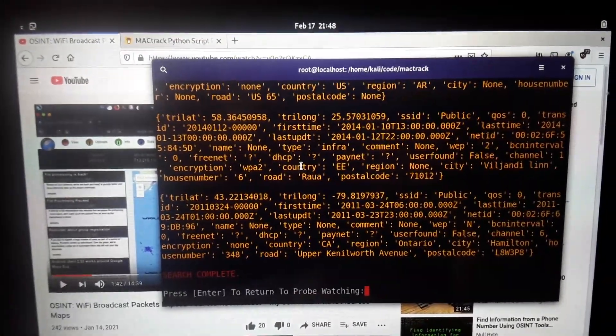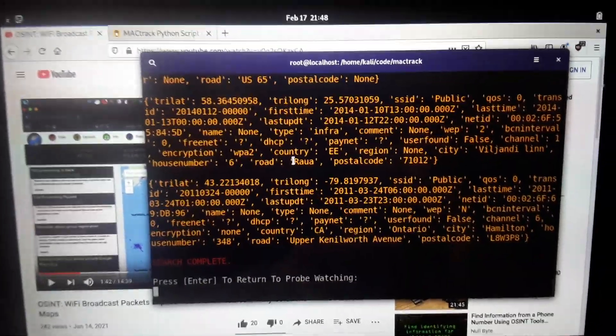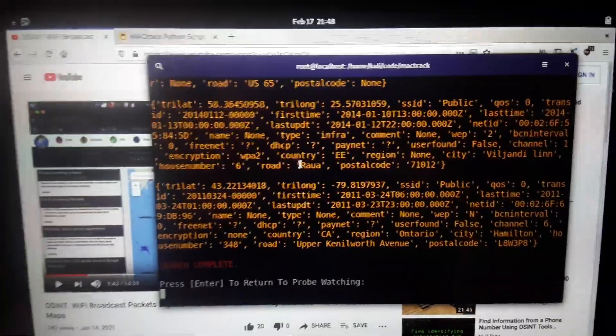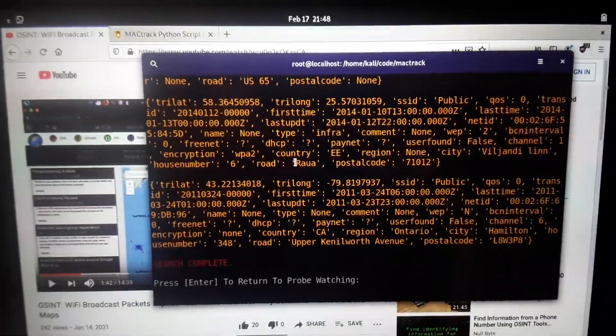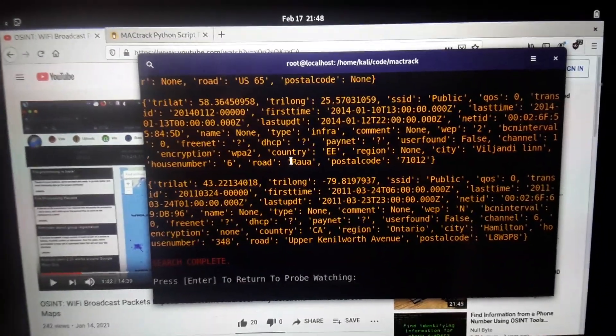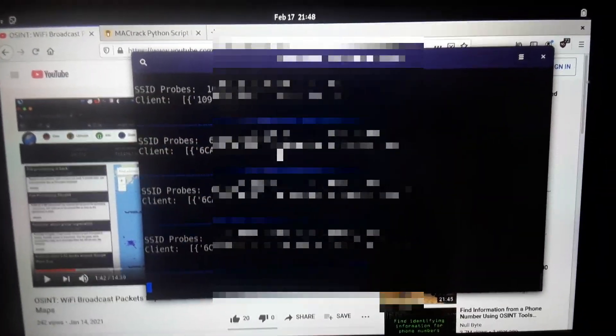When we press enter, it returns us right back to watching the close-by Wi-Fi clients looking for their saved networks and trying to connect. So keep this in mind. Turn off Wi-Fi.